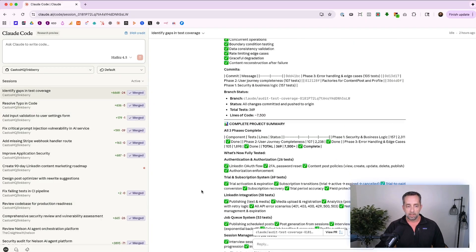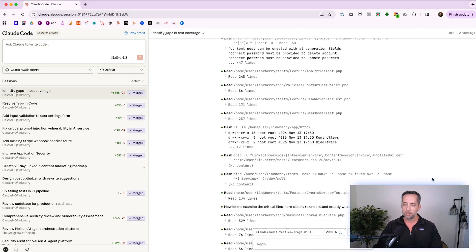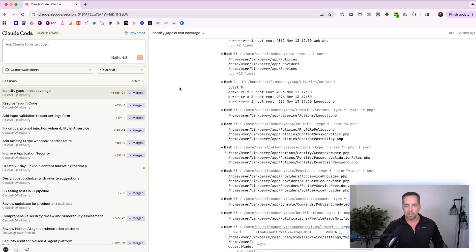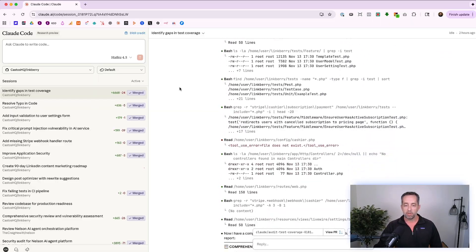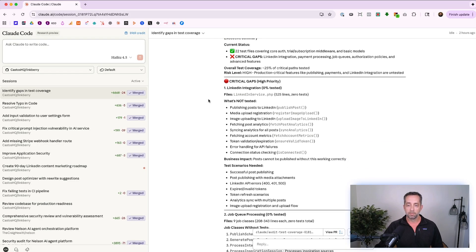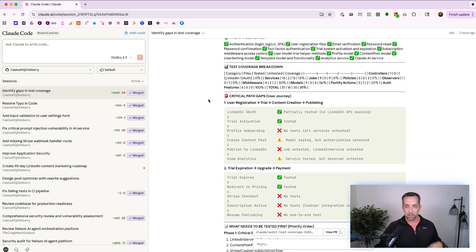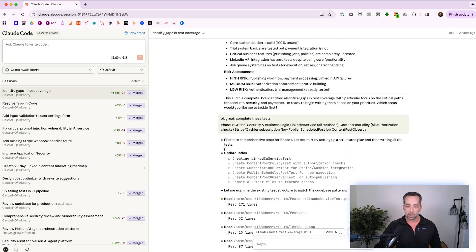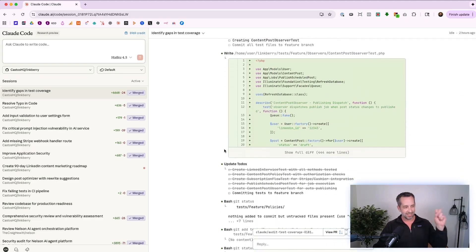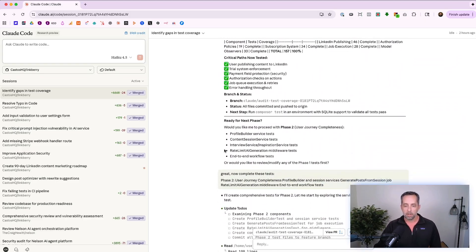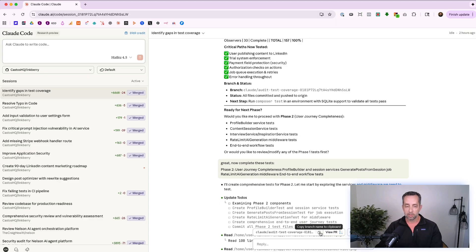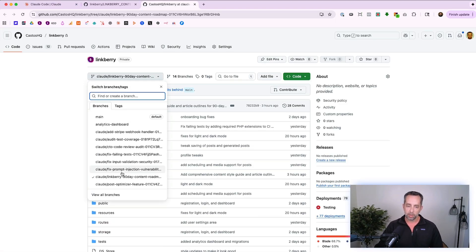I did that for testing today. I said: 'You're a coding test agent — review the codebase and look for areas where there's little or no tests.' Tests are places to check that you're building what you actually want to build and that it works. It went away and gave me a report of where we have good tests and where we have gaps. Then right in the ClaudeCode session I said 'do phase one,' it wrote all the tests, and then I said 'go do phase two' and 'phase three' — all while I was on a call because it's just: 'Hey, go do this thing.' It creates a branch, and you can see those branches in GitHub.